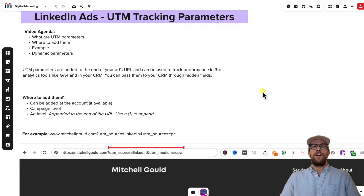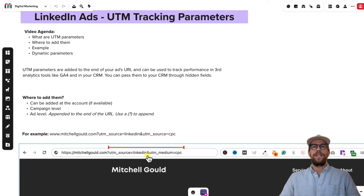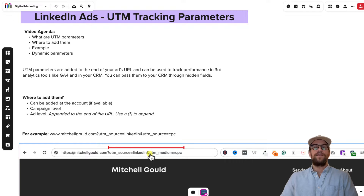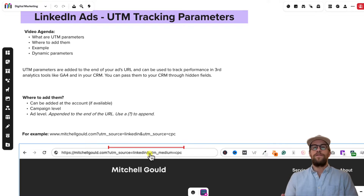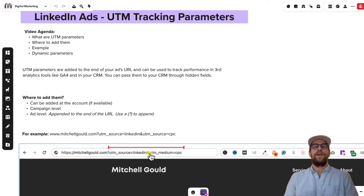So to start off, what are UTM tracking parameters? They're little text snippets that you add to the end of your URL that can help you monitor your website traffic. You can use them to monitor performance in other third-party apps like Google Analytics 4, GA4. You can also use them to pass information into your CRM — say someone fills out a form on your website, you can pass that the lead came from LinkedIn, that it came from a paid channel, and you can send along other parameters as well.